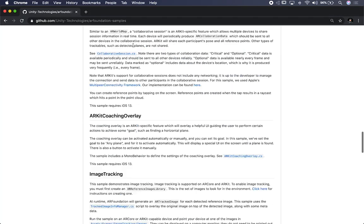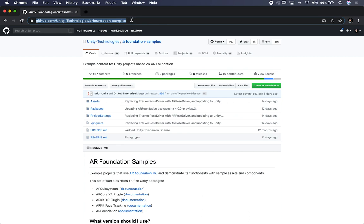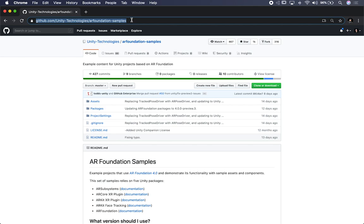I'm going to put the location of the GitHub repository in the description, so if you guys want to download it, go ahead. And if you have any questions about anything I just showed you, please let me know in the comments. Thank you, guys.